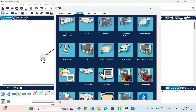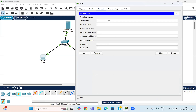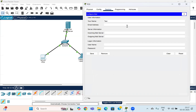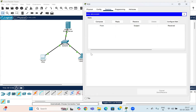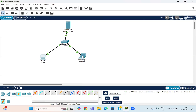Now go to the first PC. On this PC we will configure the email for the first user. Set the name as 'test', and the email address will be user1@cisco.com. The incoming server is 192.168.5.2 — this is the IP address of the email server we created. For simplicity, the incoming and outgoing mail server are the same. Enter the username as User1 and password as test@123, then save it.